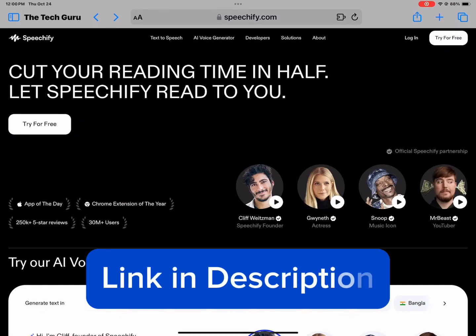So that is pretty much it for the video today. I hope you found it useful. If you'd like to check Speechify out, the link is in the description box below. Take care and I'll see you guys in the next one.